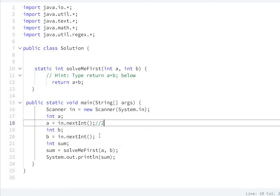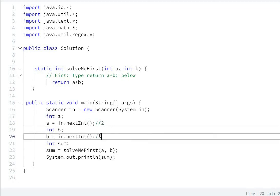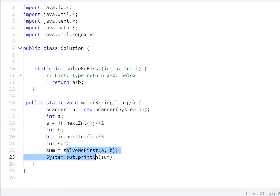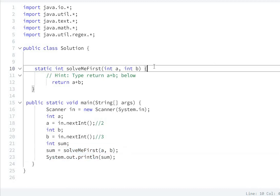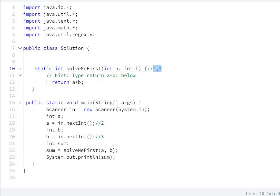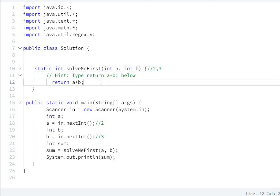So this will call the function solveMeFirst with a comma b. So in this way we can solve it.